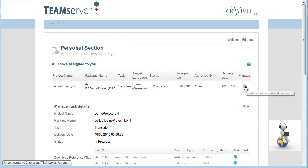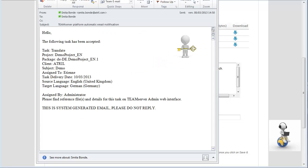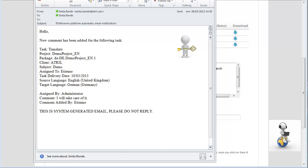The comment is available immediately. At this point, I get two email notifications. The first one for the accepted task. The second one for the new comment.